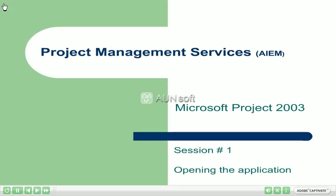Hello, and welcome to AIEM's Introduction to Microsoft Project 2003 video sessions. This is the first in a series of sessions, and it will introduce you to the basic features of Microsoft Project that you will see the very first time you open up the application.